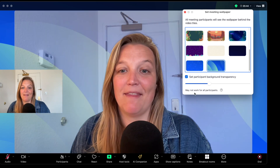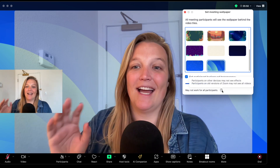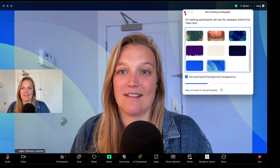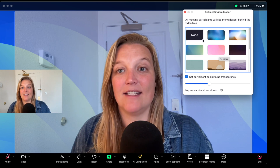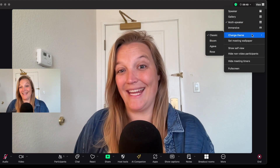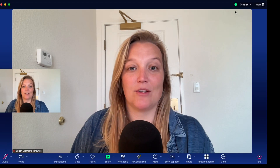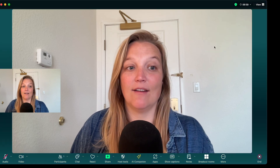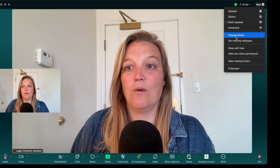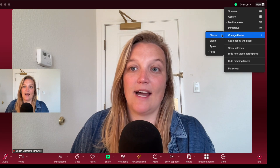So that's where you'd find the wallpaper feature. And Zoom even has its own disclaimer: may not work for all participants — again, if they're on an older version of Zoom, they will not see these effects. That's how to do it using their set wallpapers. You can also go to Theme and Change Theme. Zoom lets you pick Classic for just black, Bloom for more of their blue colors, Agave for a greenish tone, or Rose — which we can all guess is a reddish-pink tone. I'm going to stay Classic.